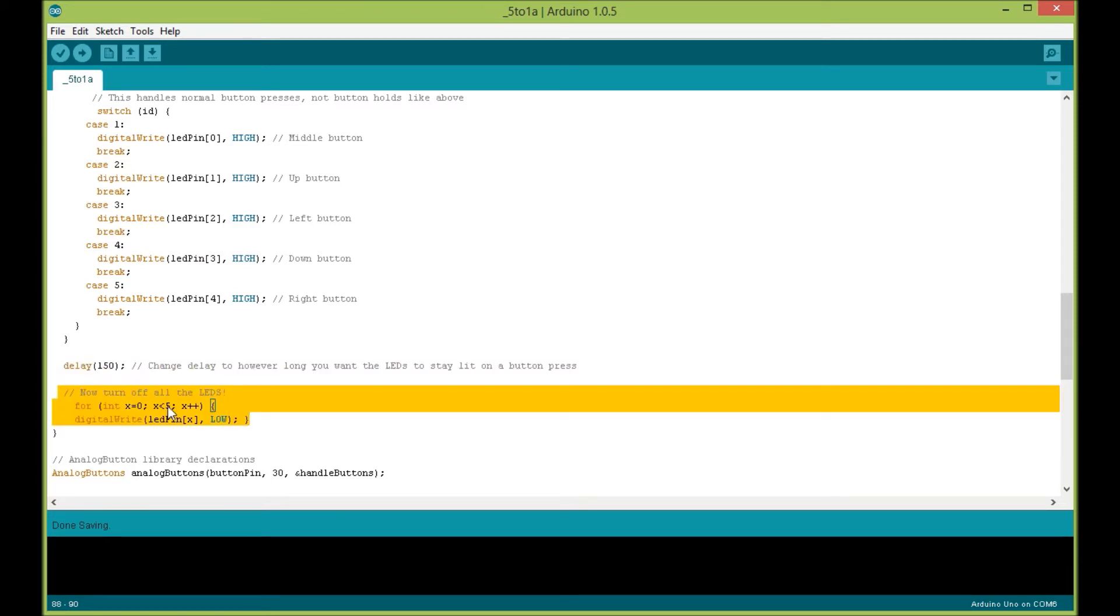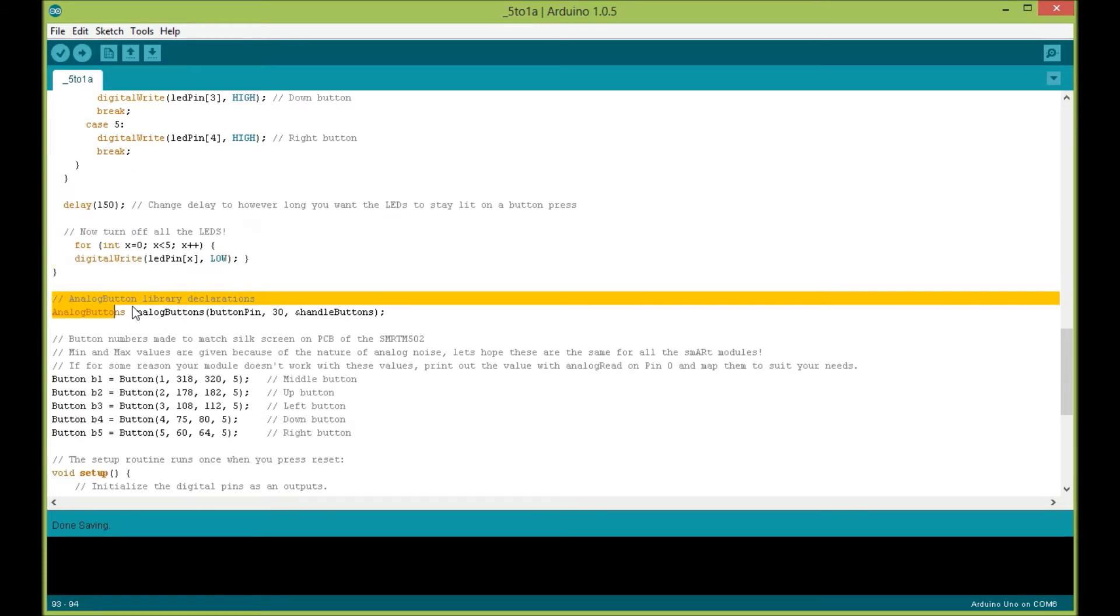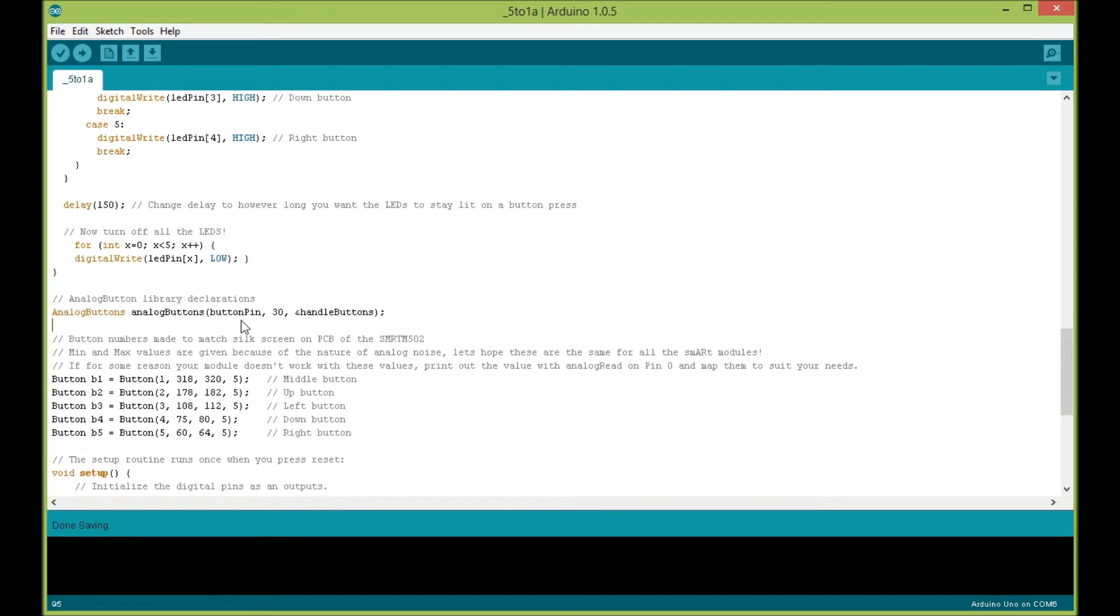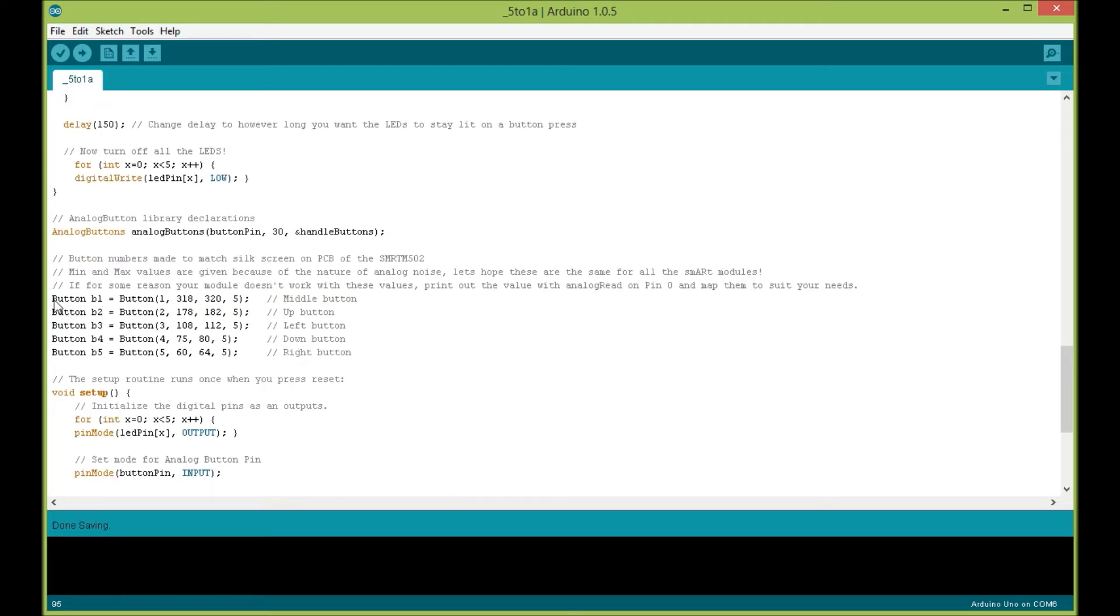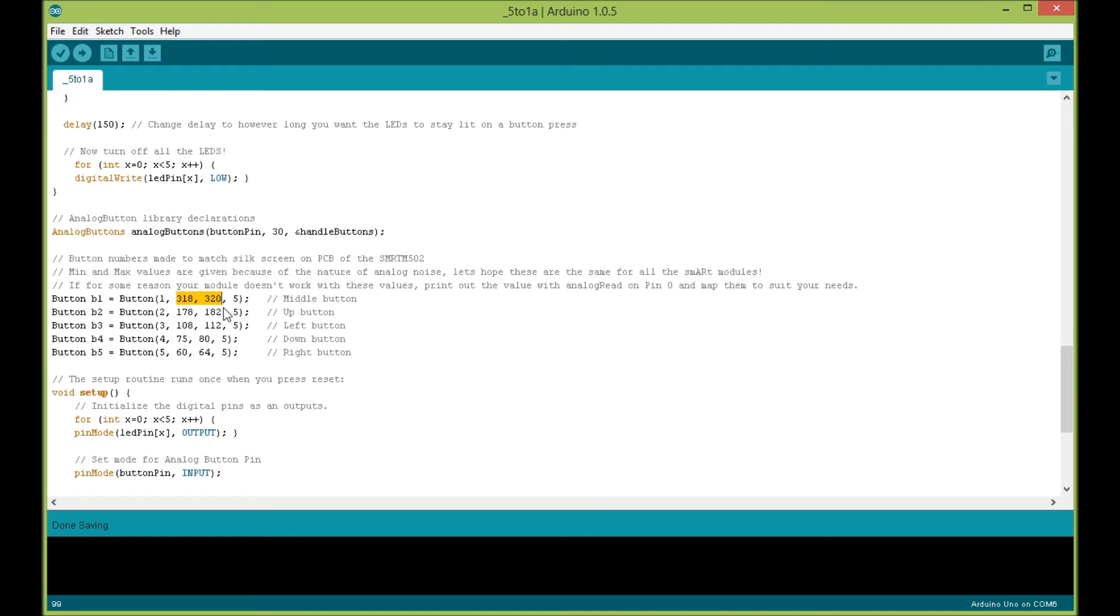This is where you actually declare your analog buttons for the analog button library. These values in here are the low and high values that I was reading off of my actual button module. Since it's an analog signal, there's some noise in the signal. For instance, the middle button when I would press it, I get a value between 318 and 320. If you have a problem and your buttons aren't getting recognized correctly, I suggest in your loop statement that you print out the analog value off of analog pin zero.